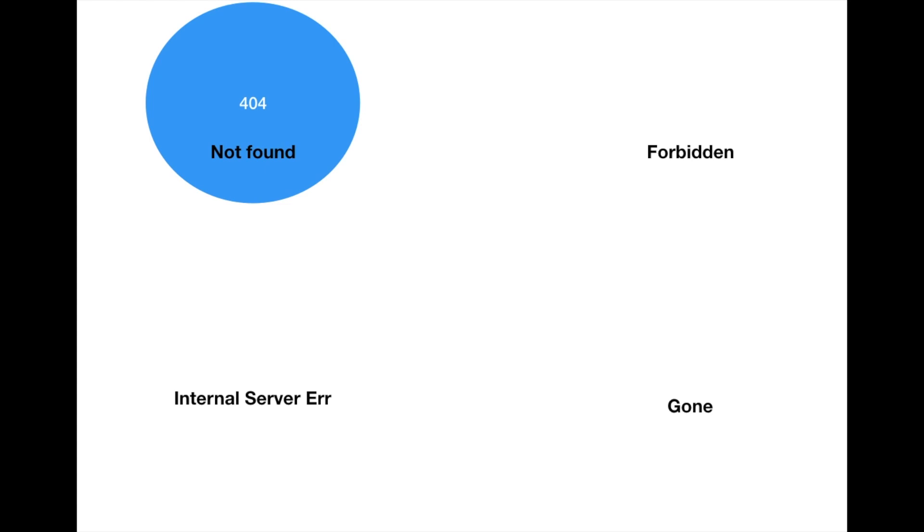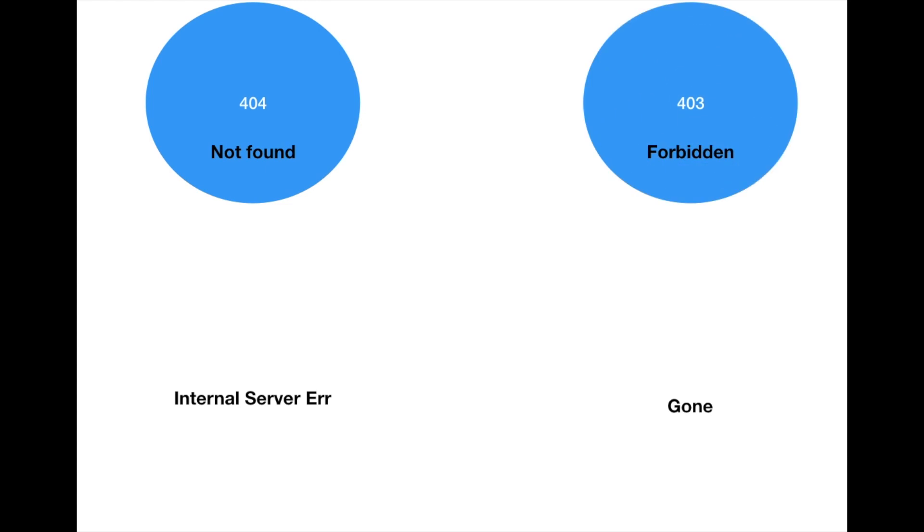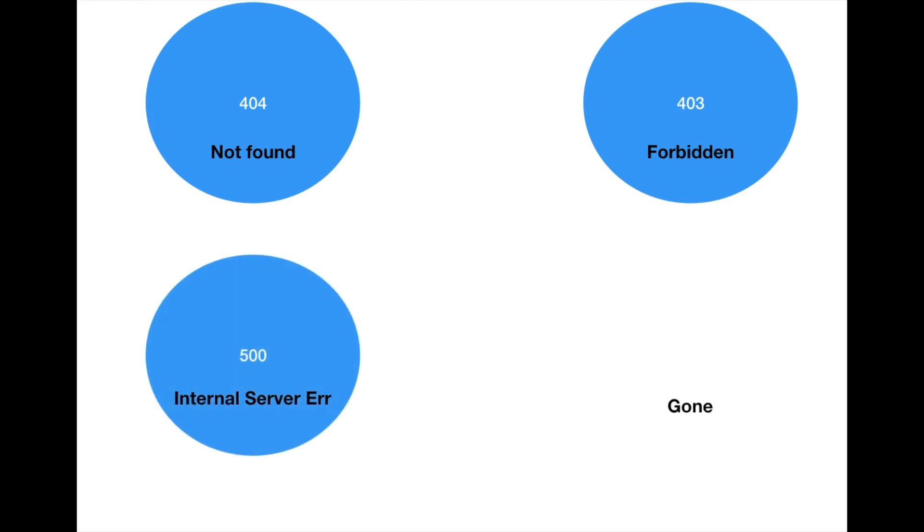Similarly to this, we can also have forbidden, that is 403, that is when we are doing some access management. And then there is internal server error when the server is overloaded or there is some programming errors.